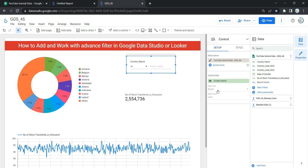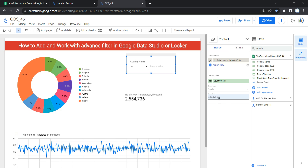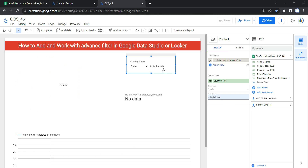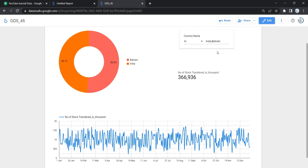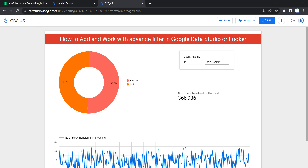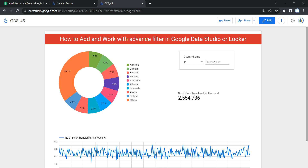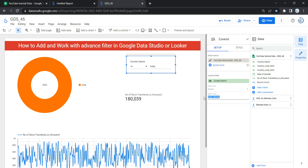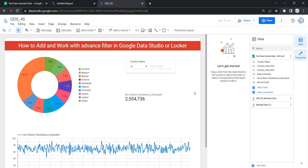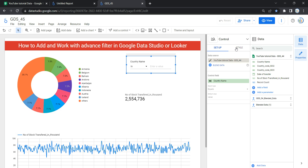If you want to add a default value in your search type — for example, India and Bahrain — then whenever a user opens this dashboard, it will always reflect data for those two countries. To see data for other countries, the user has to remove those default values. Before moving ahead, let's remove India and Bahrain as default values from our advanced filter.